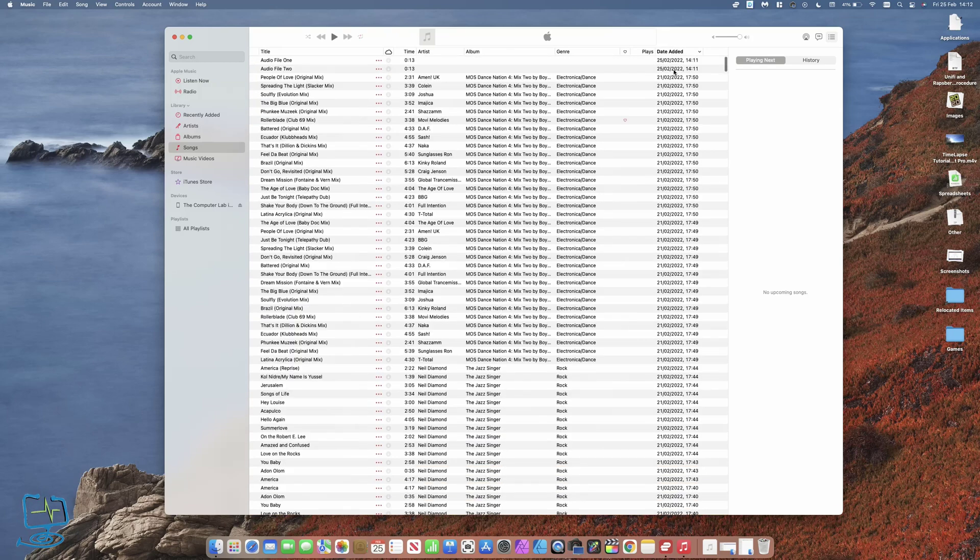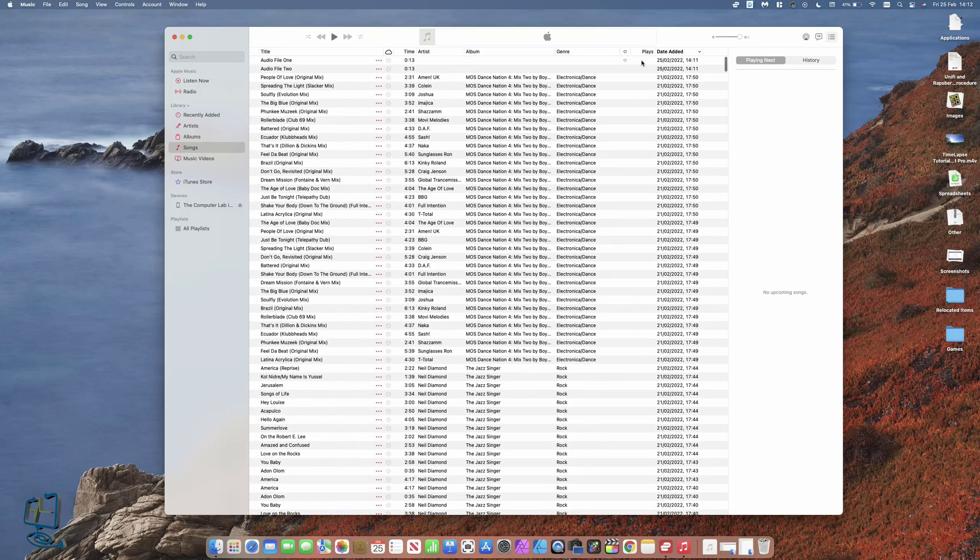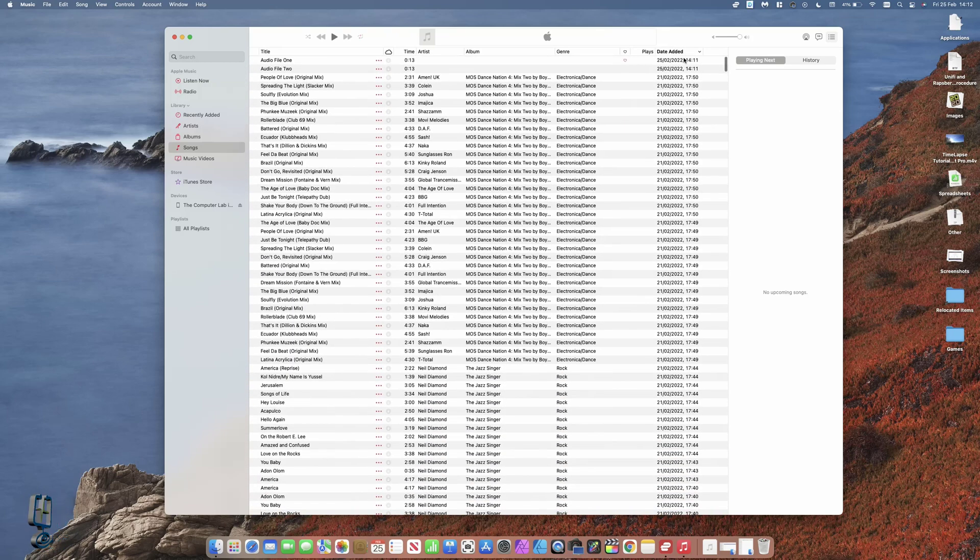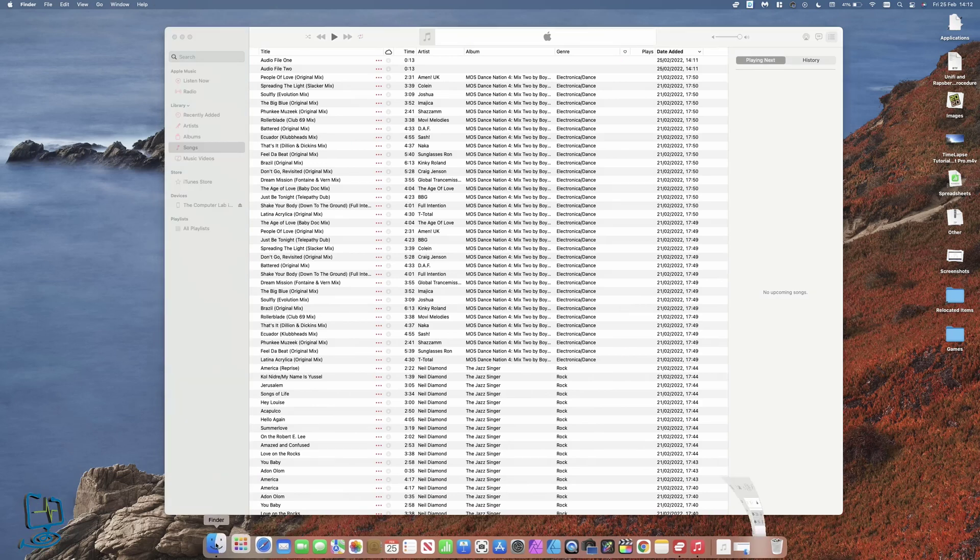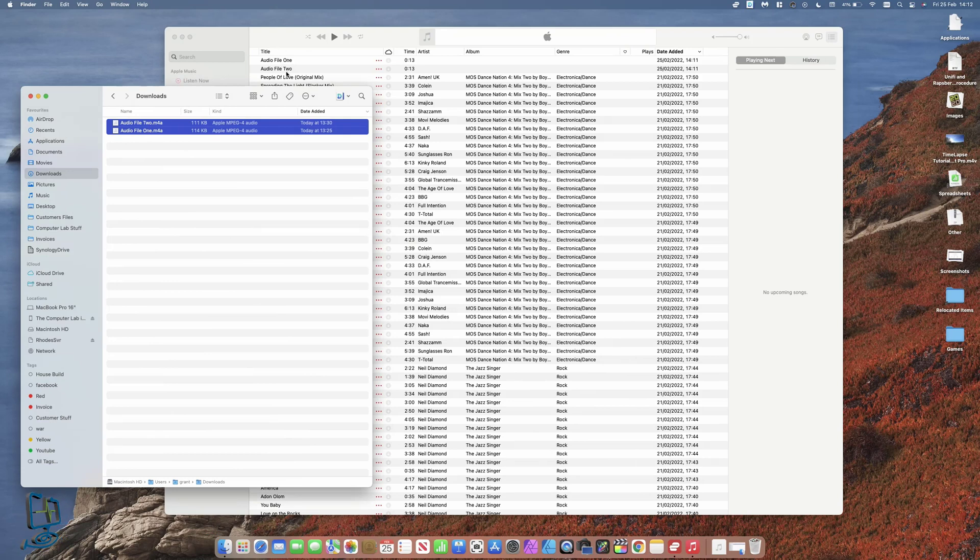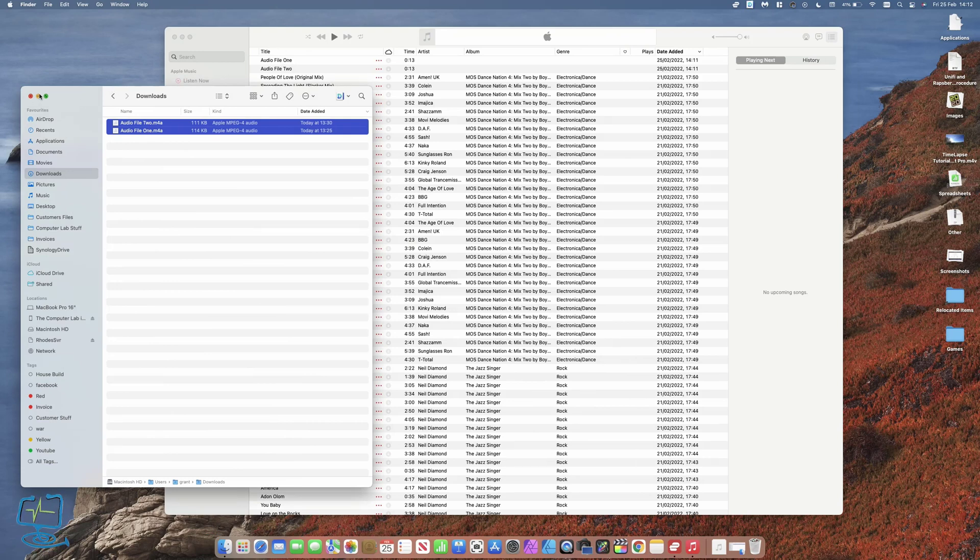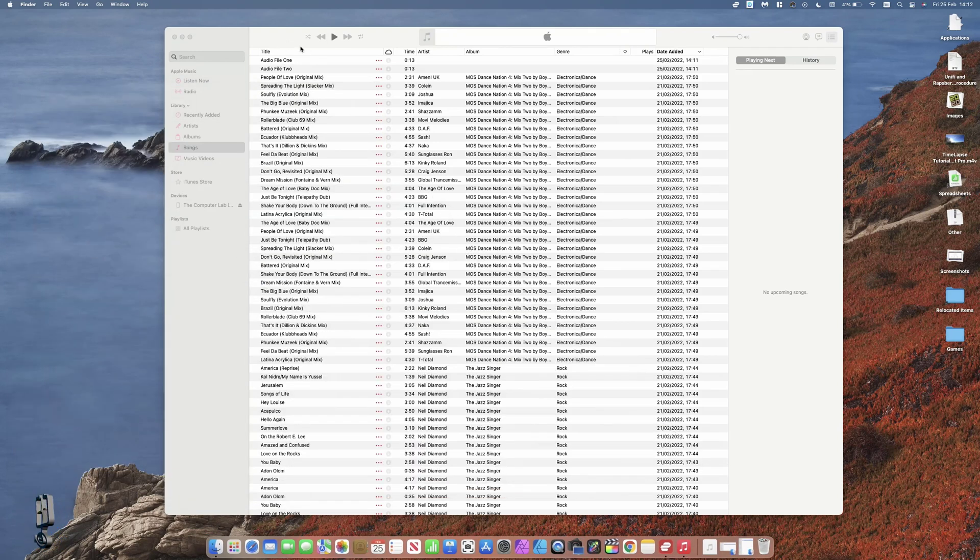It will put the most recent files I have added right to the top. The two files, if you remember, were audio file one and two, which is here now. These are now in my music library.